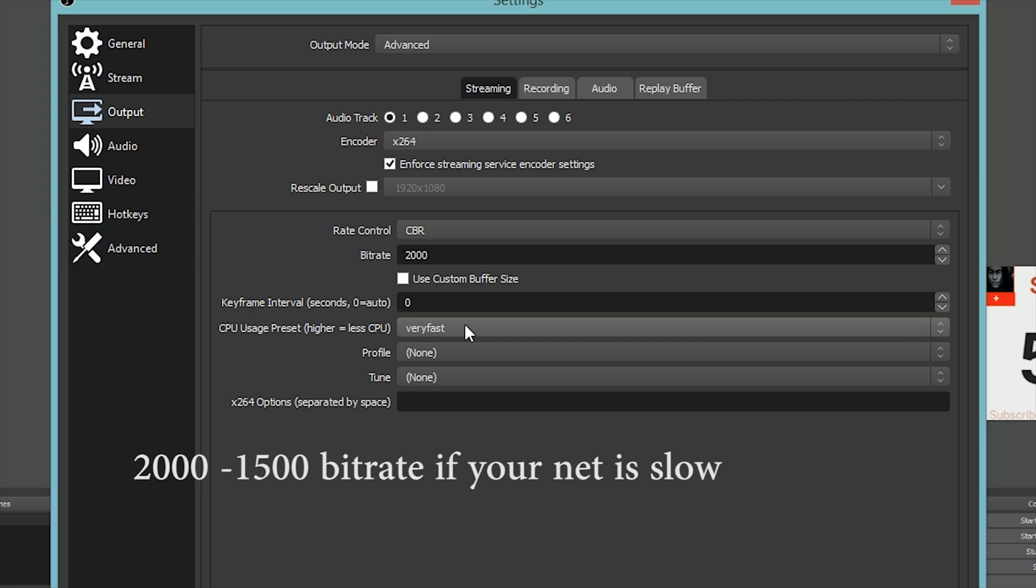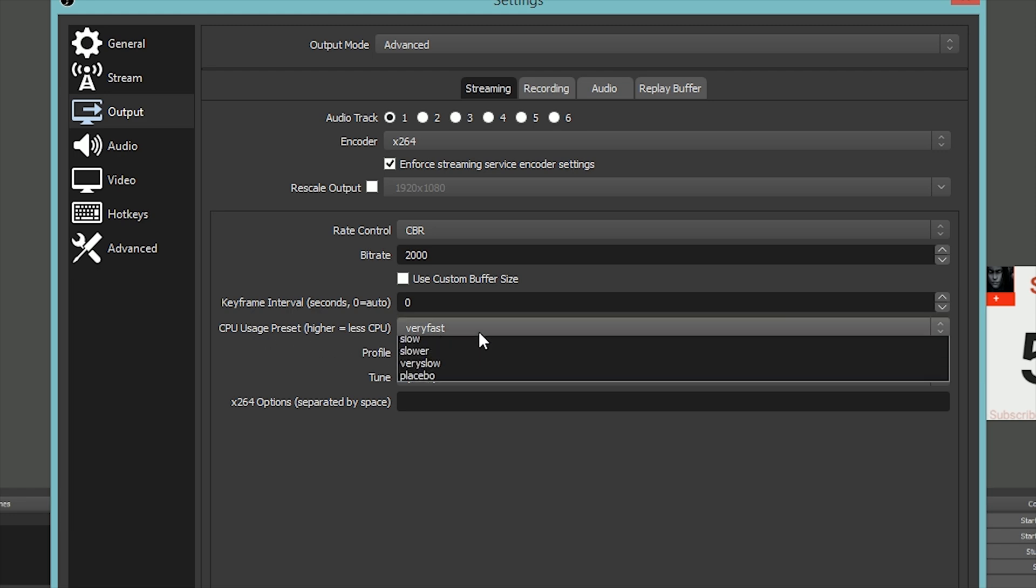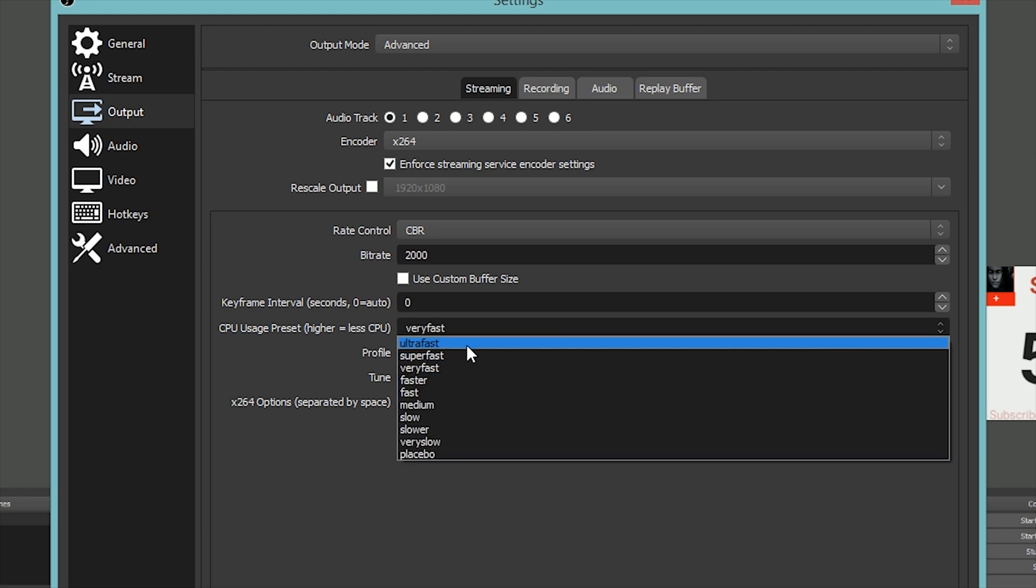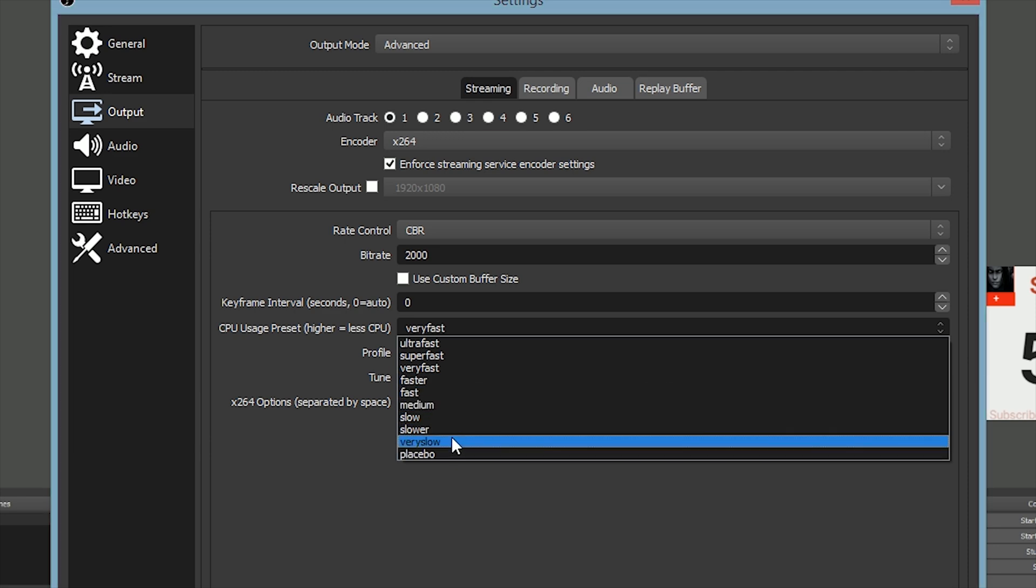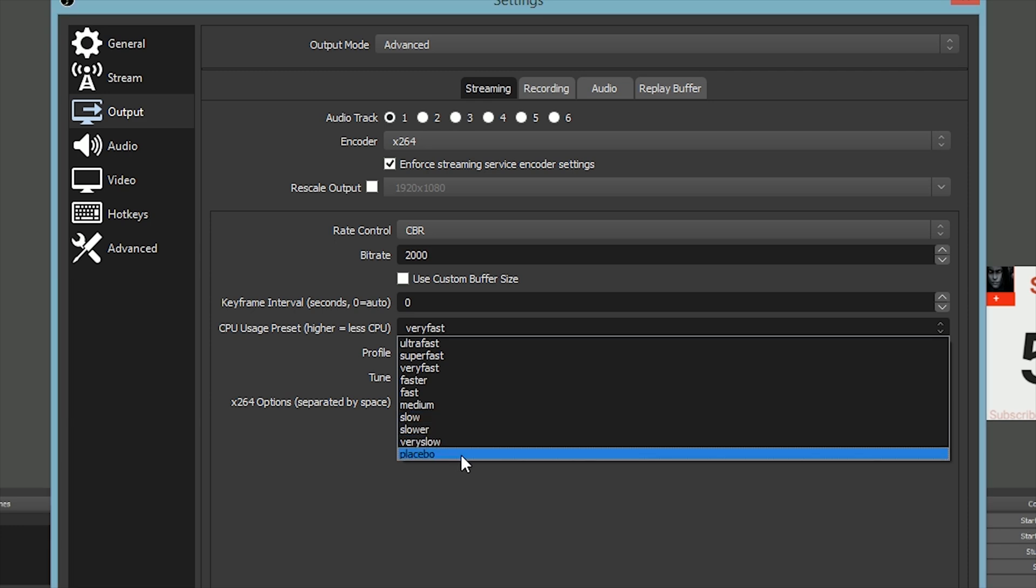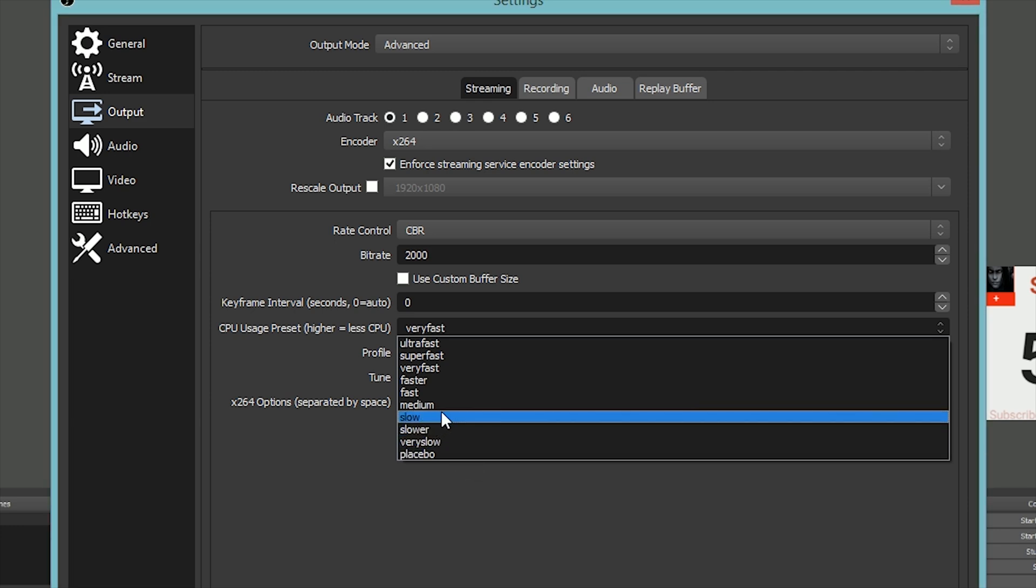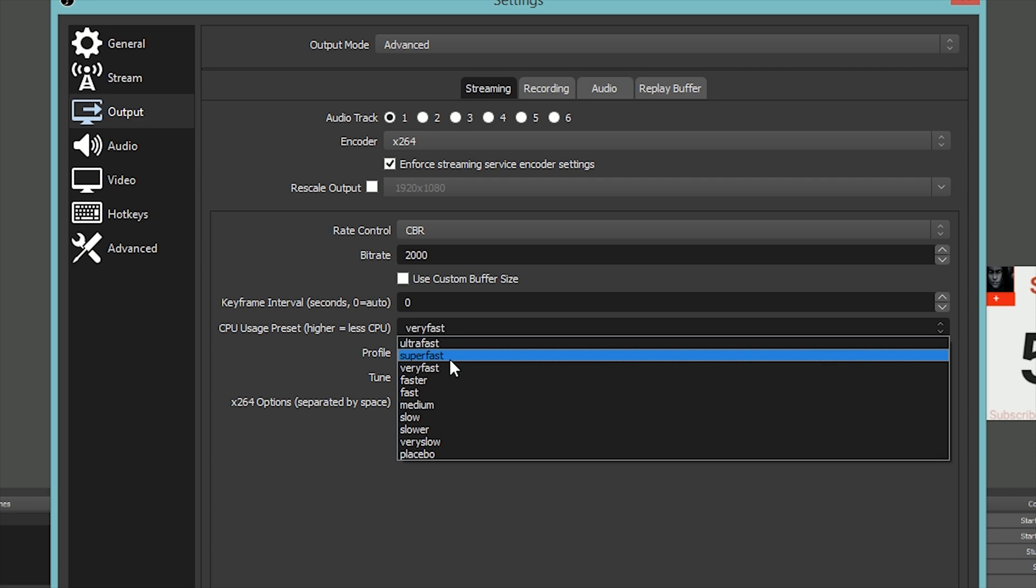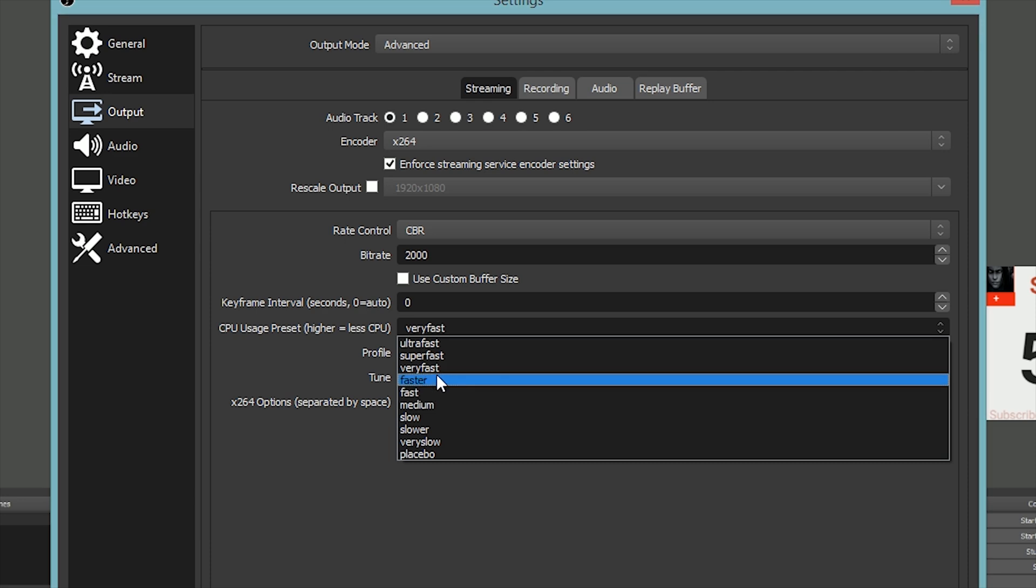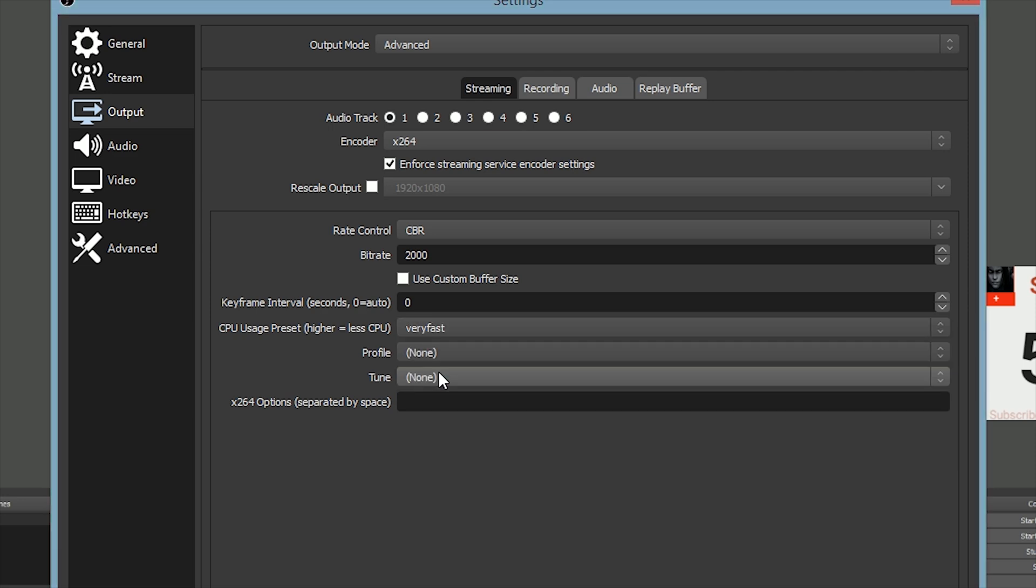CPU usage - basically, the higher you go, the less CPU you use. The lower you go, the more CPU you use. If you're only streaming and not playing any games, maybe it's okay to go lower. But if you're playing games and streaming from the same computer, the higher you go, the worse the stream gets. I would recommend you keep somewhere between Very Fast and Fast. I prefer Very Fast.